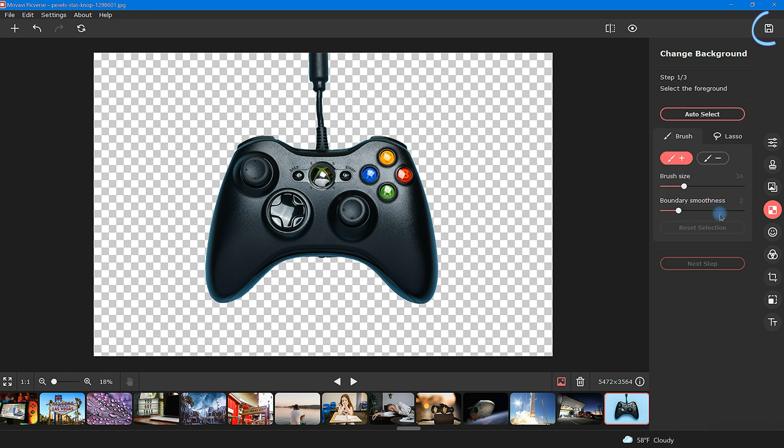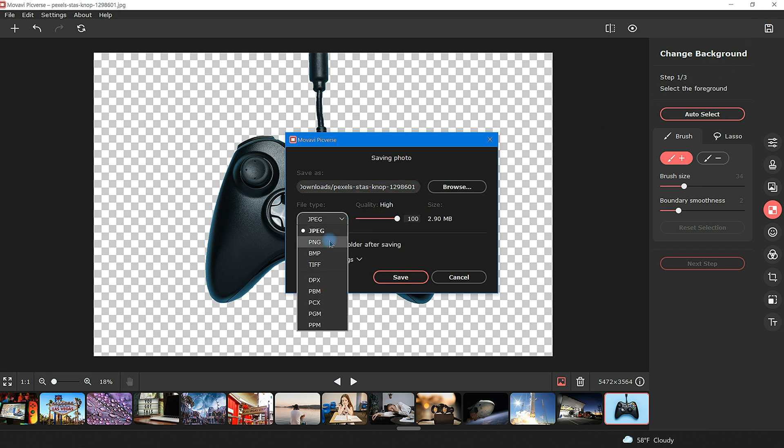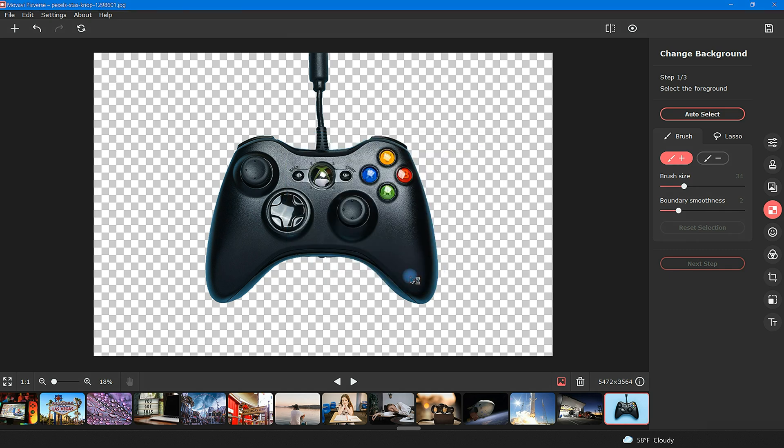Located in the top right corner is a floppy disk icon. Click on this to save your image. Now choose a name and your preferred file type. For a transparent background, be sure to choose PNG. Click save and you're finished.